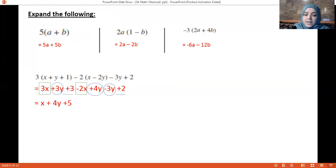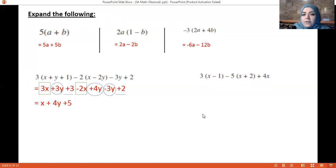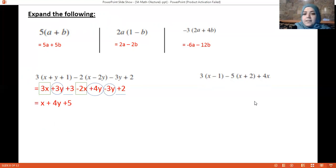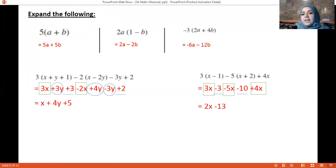Another example: 3(x − 1) minus 5(x + 2) plus 4x. Multiply 3 by the first factor and minus 5 by the second factor to get the expanded form. Then collect the like terms to produce the final answer.